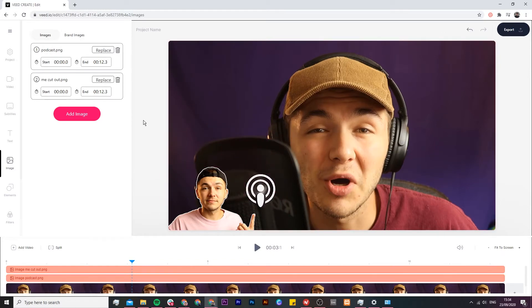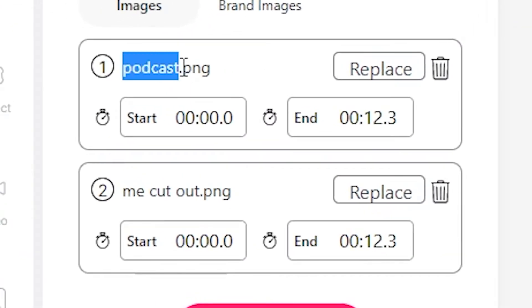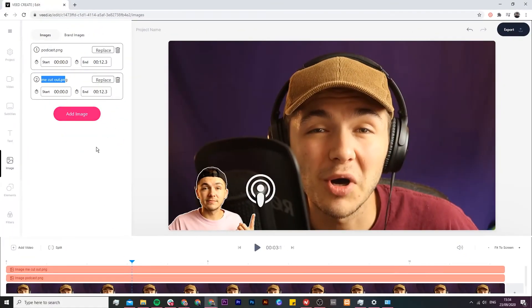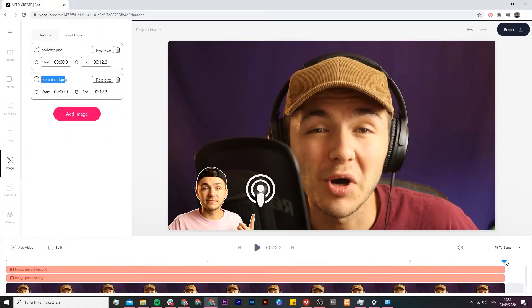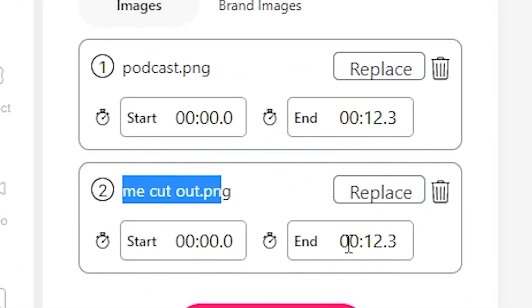Now what happens if I don't want the pictures to last throughout the entire video? Well if we take a look for both images, so we've got our podcast picture and then the cutout of me picture, we have timings. We have the start time and the end time and as you can see if we take a look at our timeline it begins at zero and it ends at 12.3 and as we can see both pictures end at 12.3.